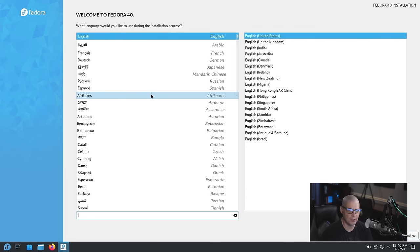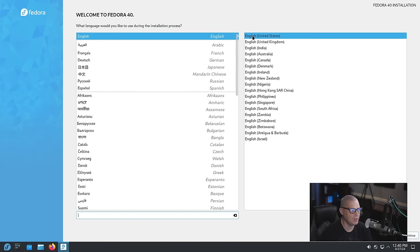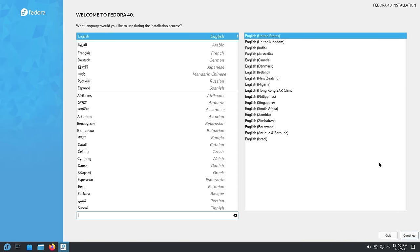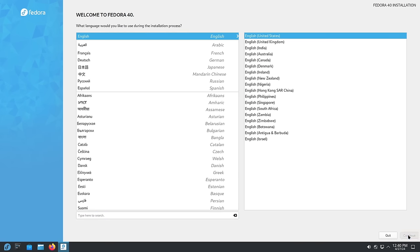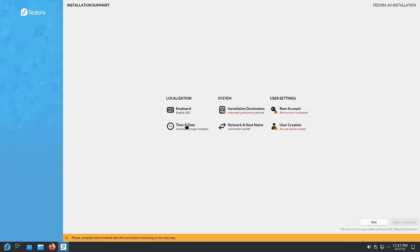So at first we have to choose our language. My language is English, English US, that is correct. Let me go ahead and move my head out of the way so you guys can see the buttons here. I'm going to click continue and the next screen is keyboard. It's already set. Time and date America Chicago, that's the central time zone in the US, that is correct for me. Network and host name, it's already connected to the ethernet.